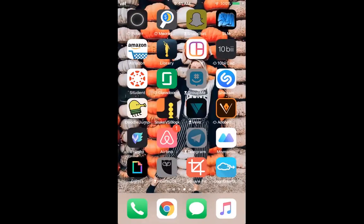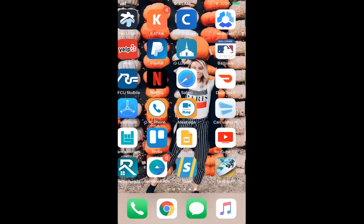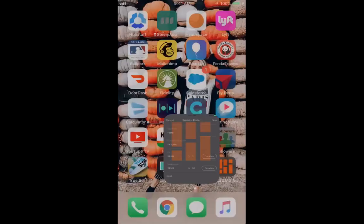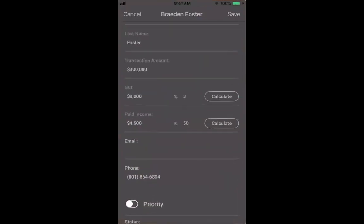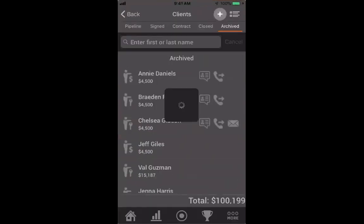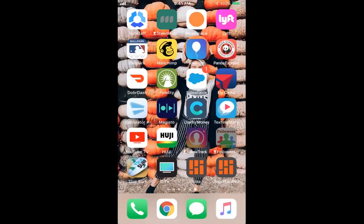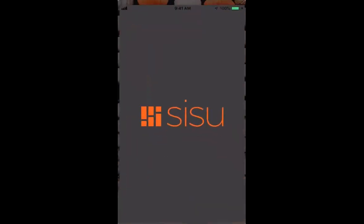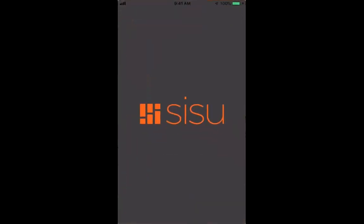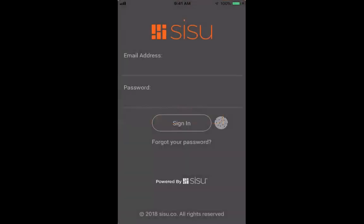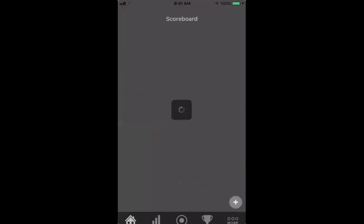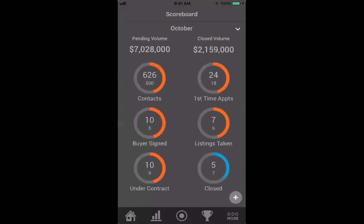Pull up the app. When you open it for the first time, it's just going to take you right to your dashboard.